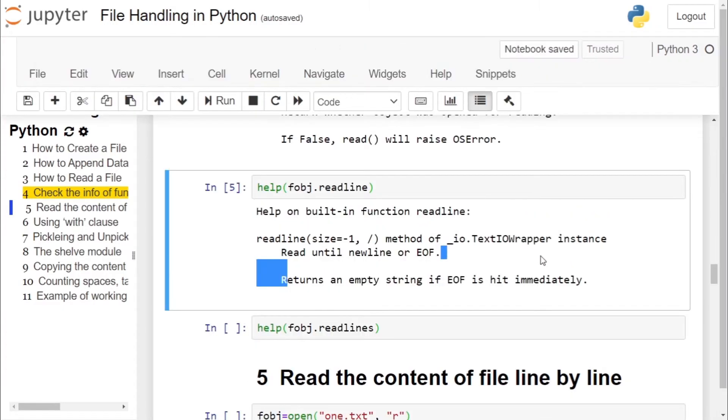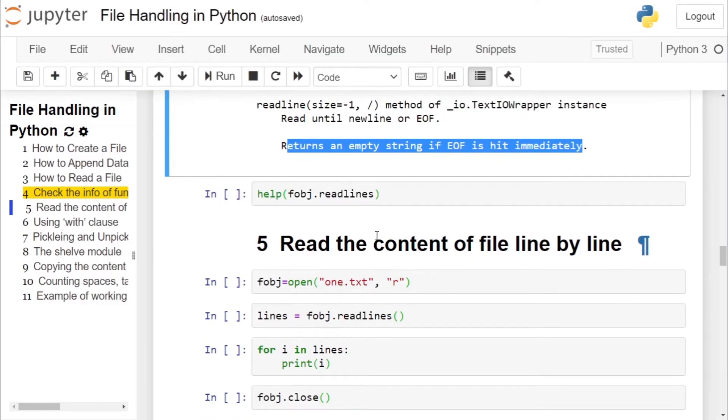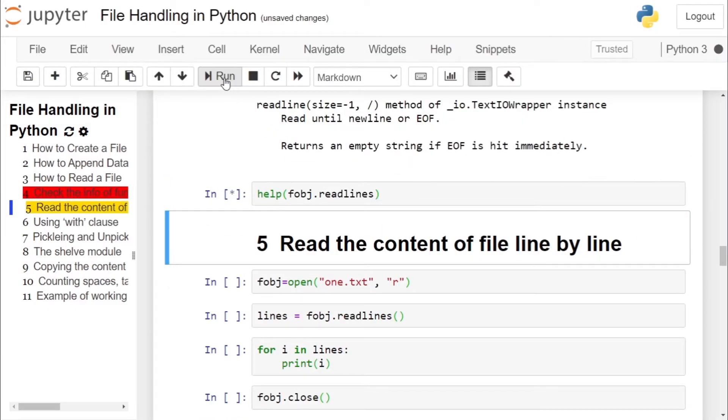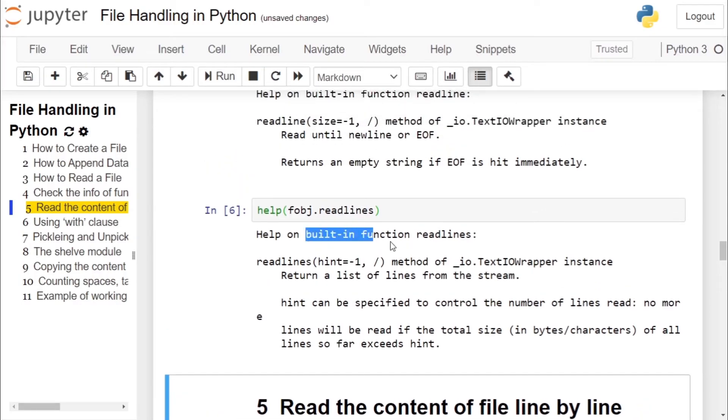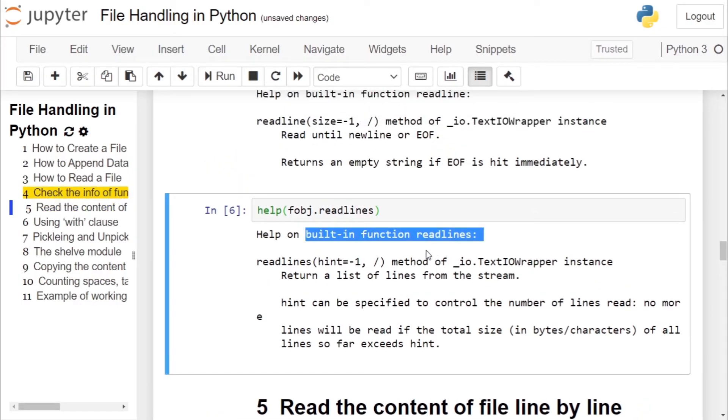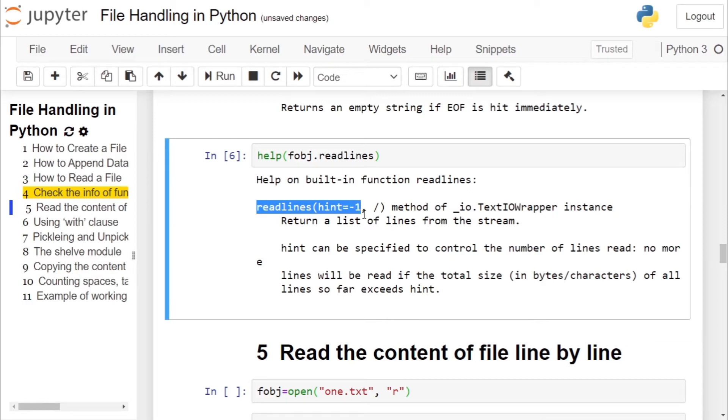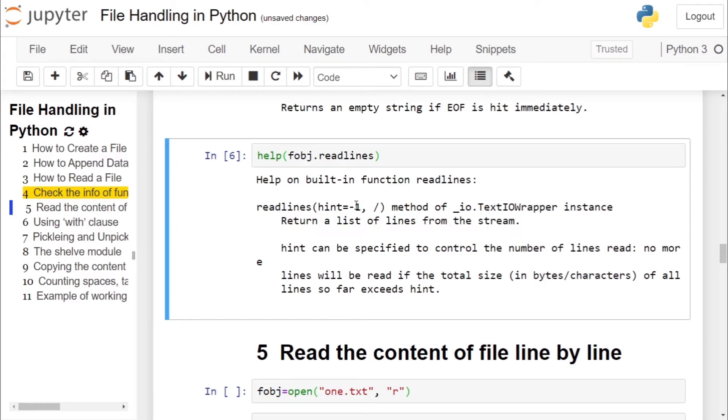We check the description regarding readlines method. It is also a built-in function. It has one parameter hint, equal to minus one. Returns a list of lines from the file stream. If this hint is equal to minus one or it is empty, then it returns the number of lines till the end of the file. Or if it is an argument, then it will return that many number of lines.